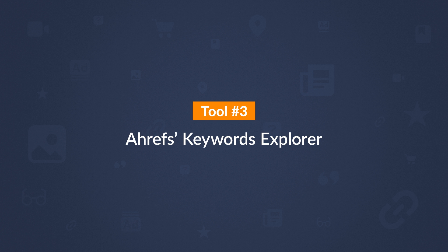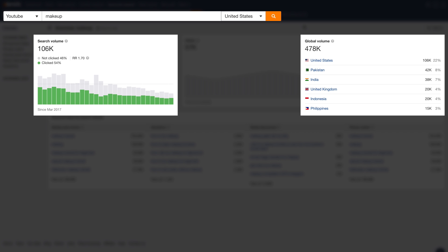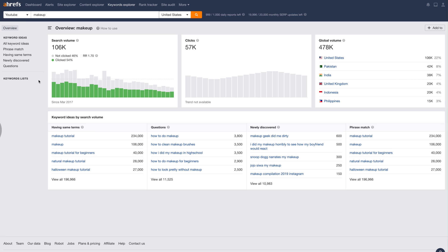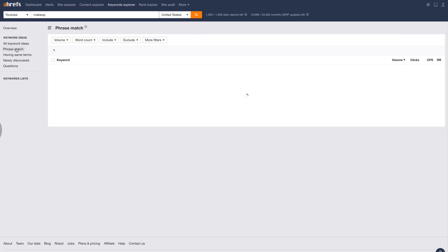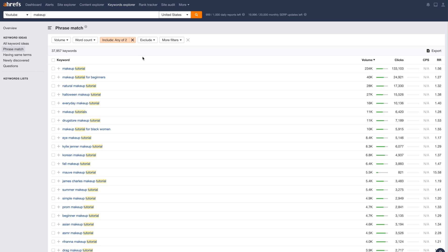The next tool I use is Ahrefs Keywords Explorer. This is our keyword research tool which runs on a database of over 760 million YouTube keywords. You can search for almost any keyword and see metrics like country-specific and global search volume and the number of clicks that happen on the search results. The power of Keywords Explorer is in the Keyword Ideas report. You can use any of these reports to find a ton of topics that have search demand. For example, if I go to the Phrase Match report for the keyword makeup, you'll see nearly 200,000 keywords that contain this word along with their keyword metrics. This is probably too many to filter through manually, so assuming I had a makeup channel with tutorials, I can click the Include filter and search for keywords that also contain tutorial or tutorials.